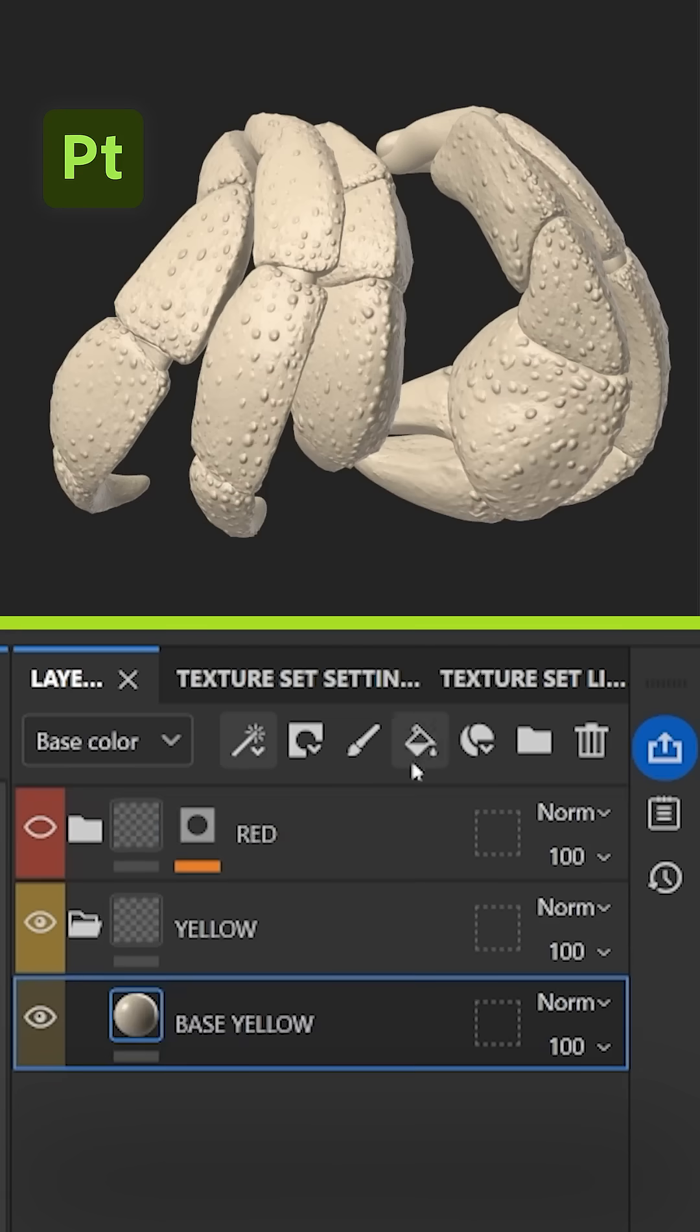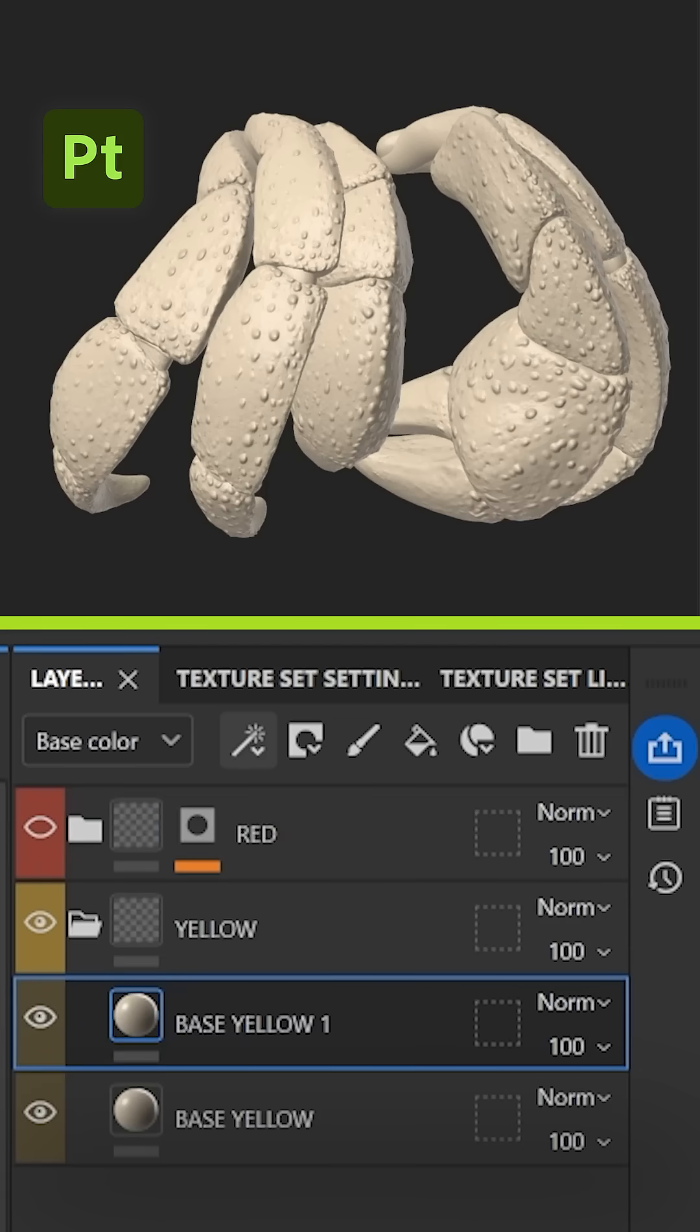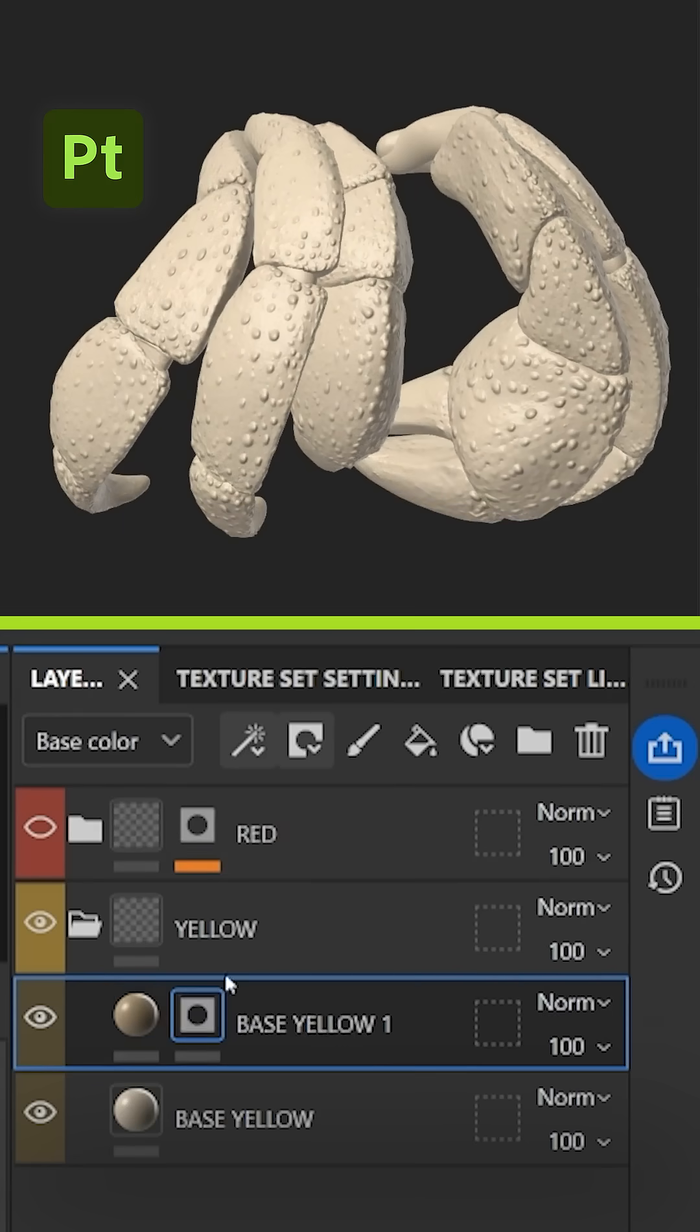To make the material more interesting, duplicate the layers, change the colors a bit and use masks to create subtle variations.